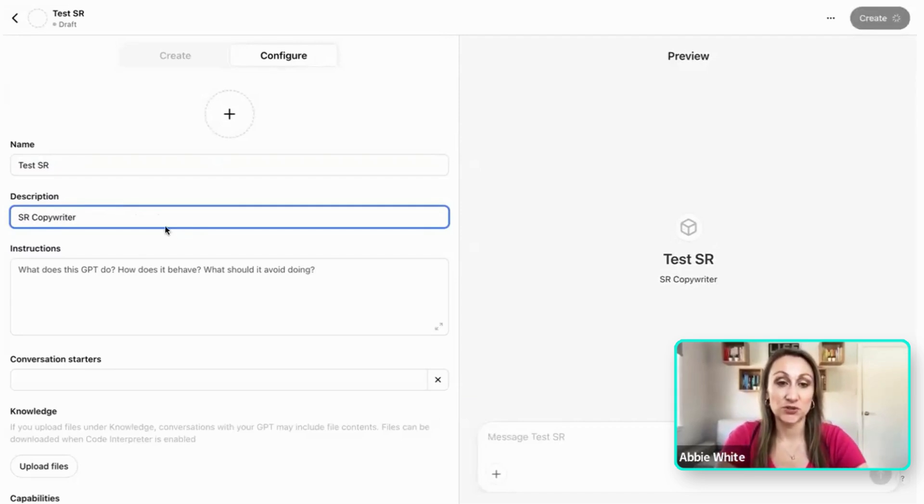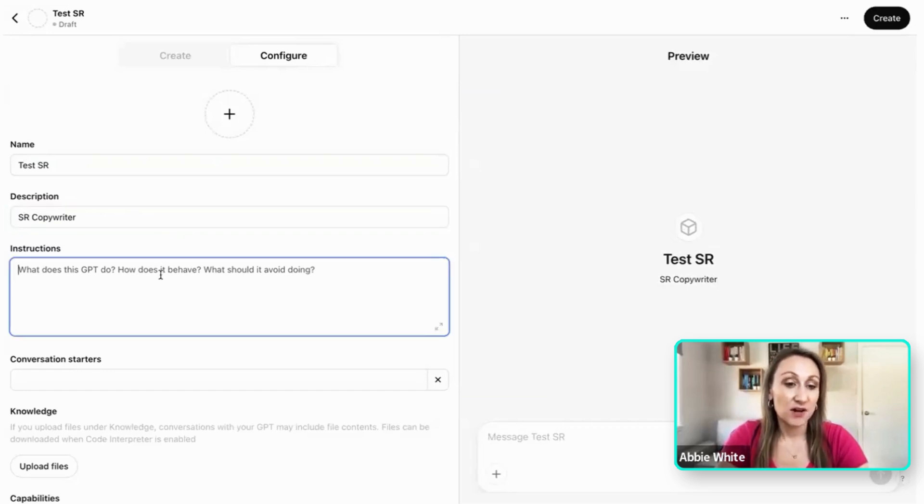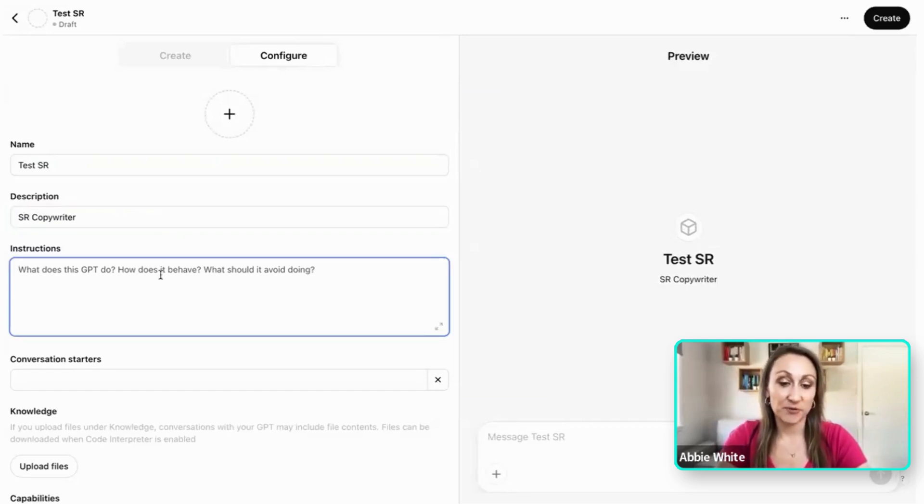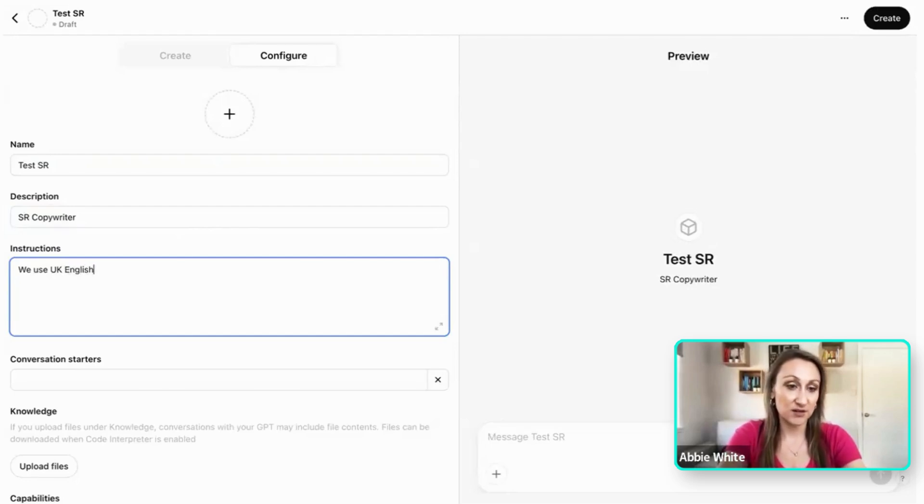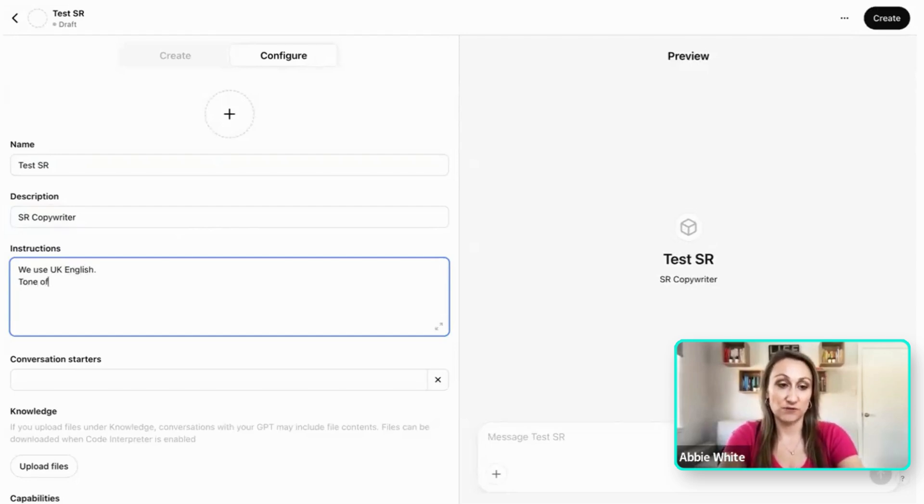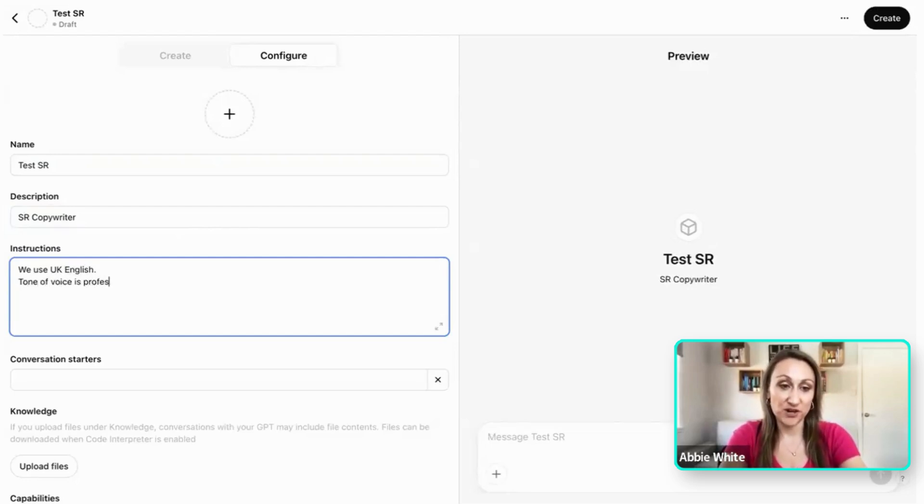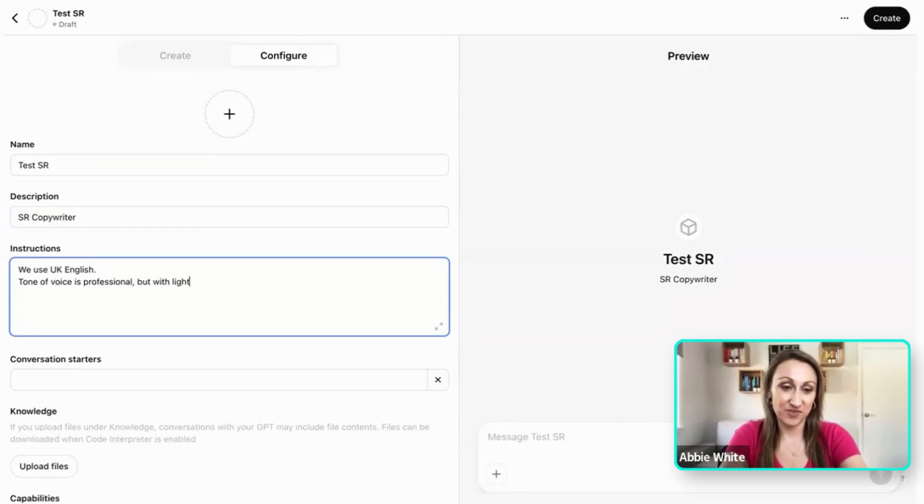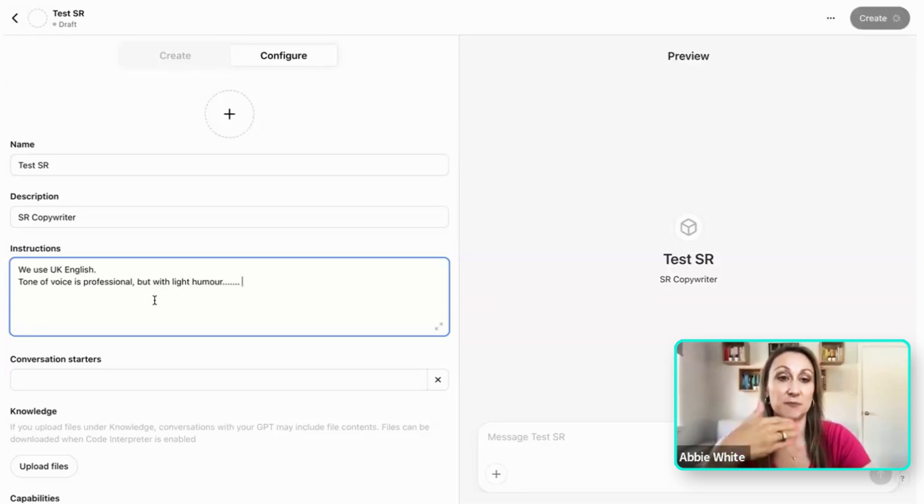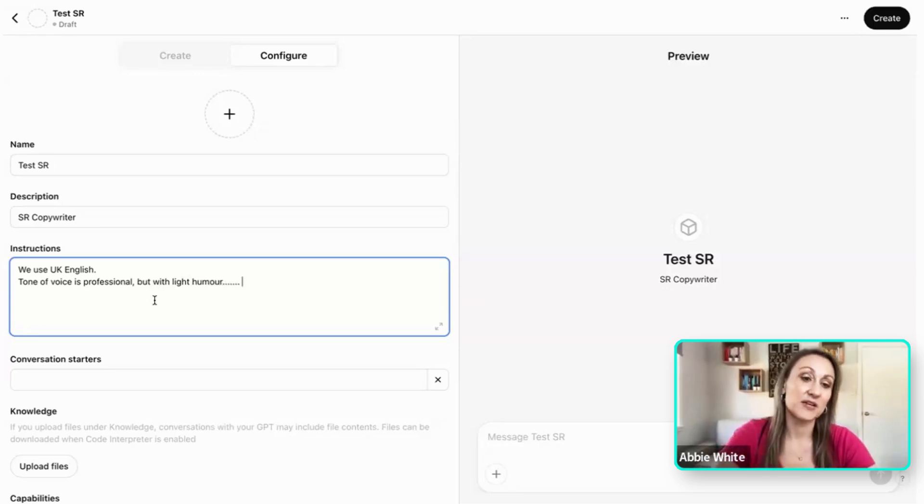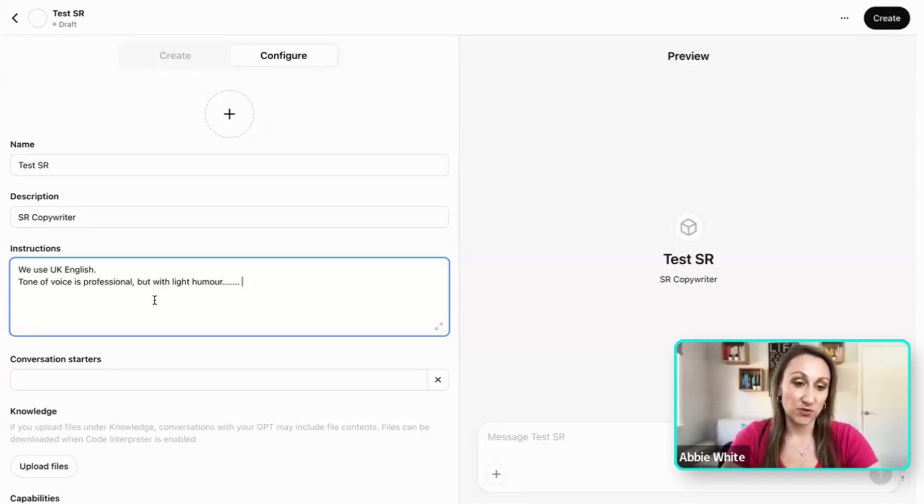So I could then give instructions. If I say it's our copywriter, I could say we use UK English as an example, could say our tone of voice is professional but with light humor, and so on. The more detail, the better the result that you're going to get. And then I can give other instructions as to what I want them to do.